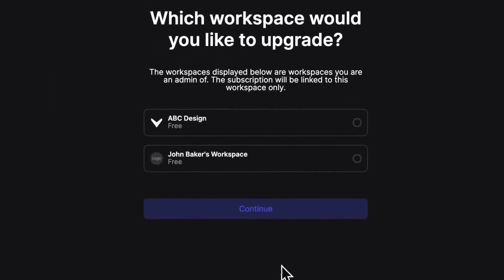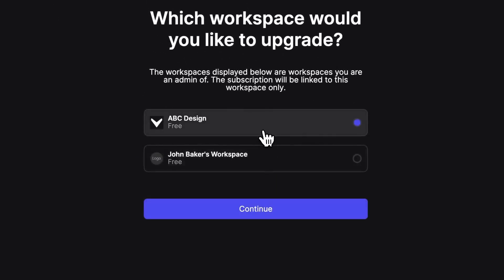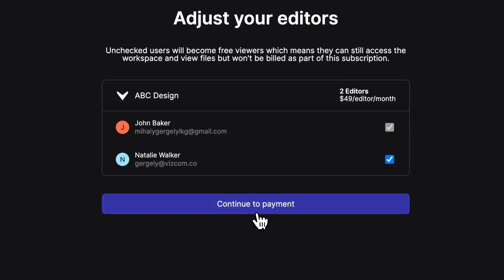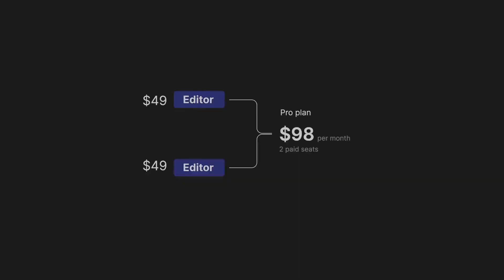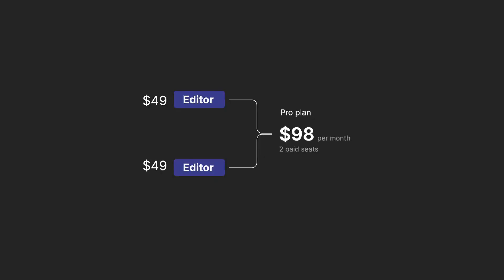Let's select the plan. We have to select the right workspace that we want to upgrade. We can set the number of editors that we want to start with, but we can always add more later as the team grows. Note that each added editor is going to bump up the monthly price according to the subscription plan that we are on.